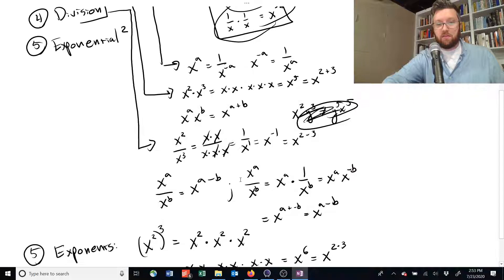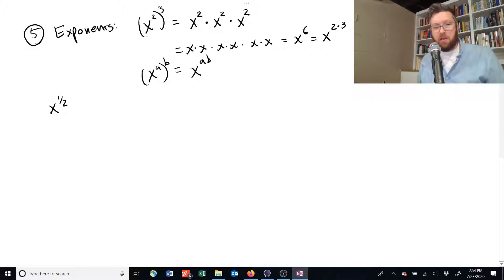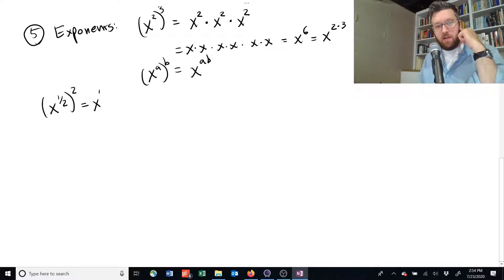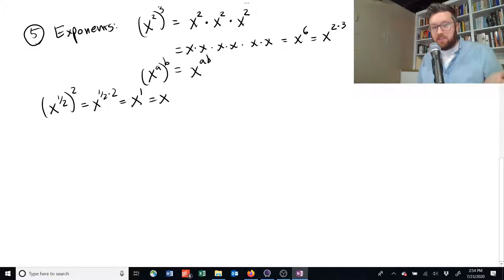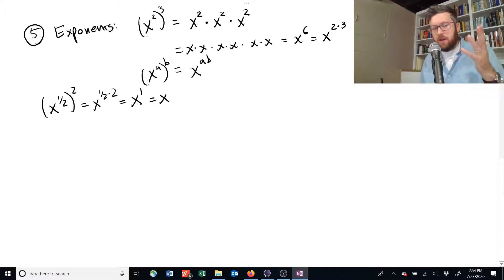This is also useful for defining exponents that are not whole numbers. You can have things like x to the one half — that's no problem. How do you define it? It's the kind of term that if you square it, you get x to the power of one half times 2, or x to the 1, which is just x. So x to the one half is some number that if you multiply it by itself — if you square it — you get x back. You can have negative fractions, positive fractions, all sorts of combinations. But these are the main rules you need to get through this course for exponents.